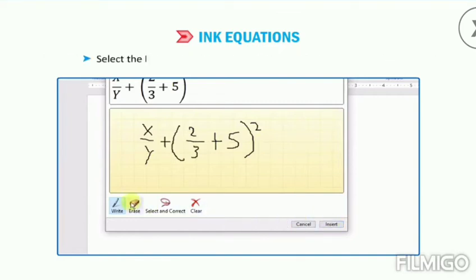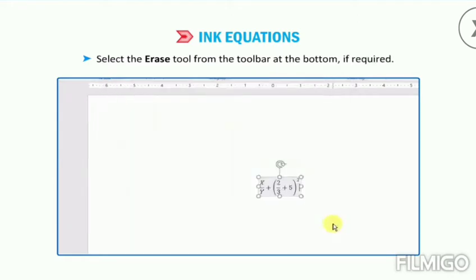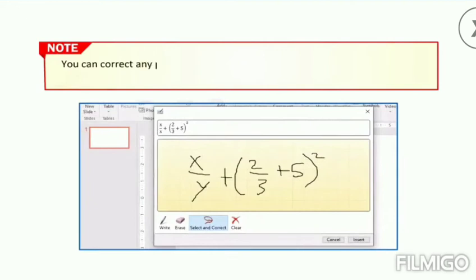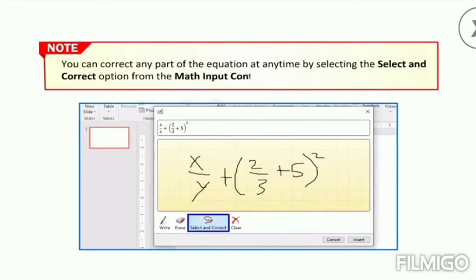Select the Erase tool from the toolbar at the bottom if required. Note that you can correct any part of the equation at any time by selecting the Select and Correct option from the Math Input Control dialog box.